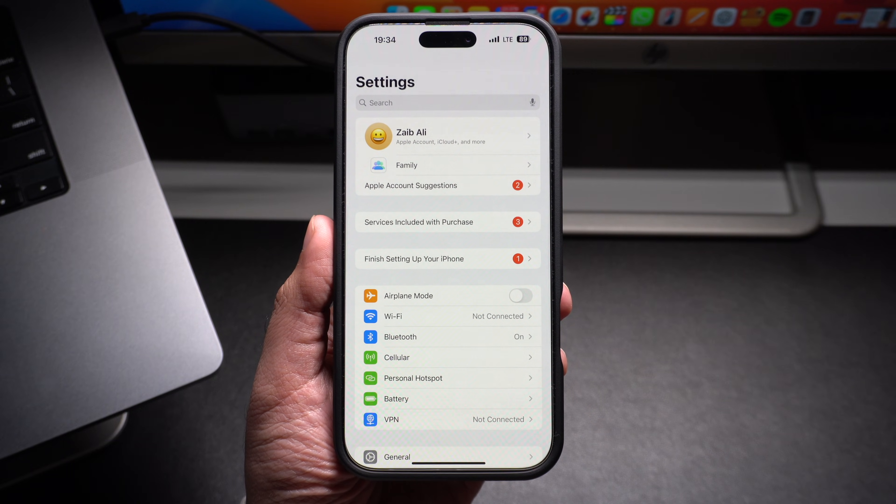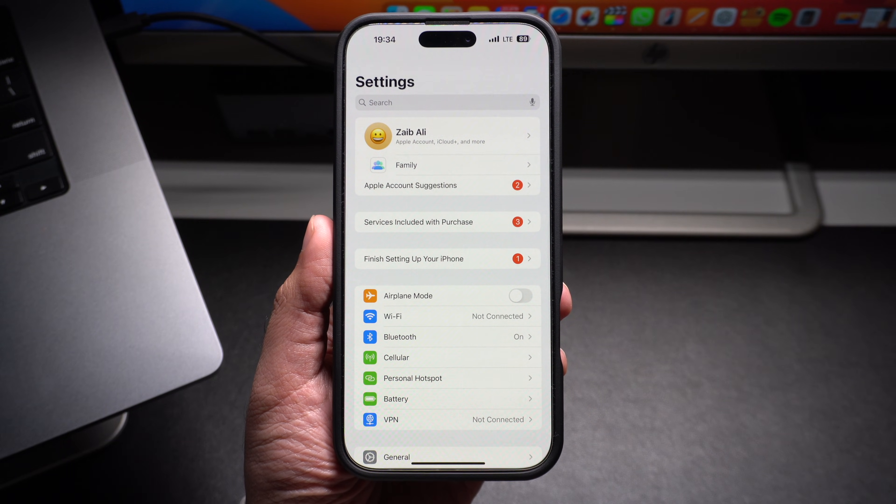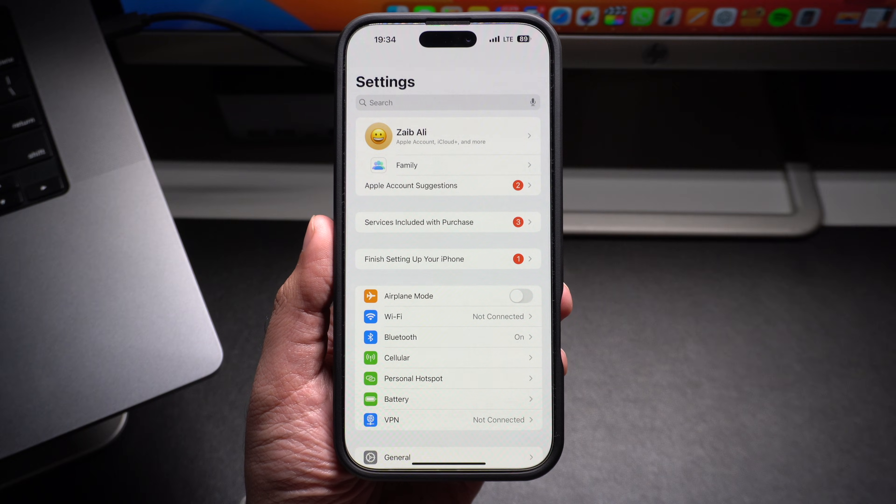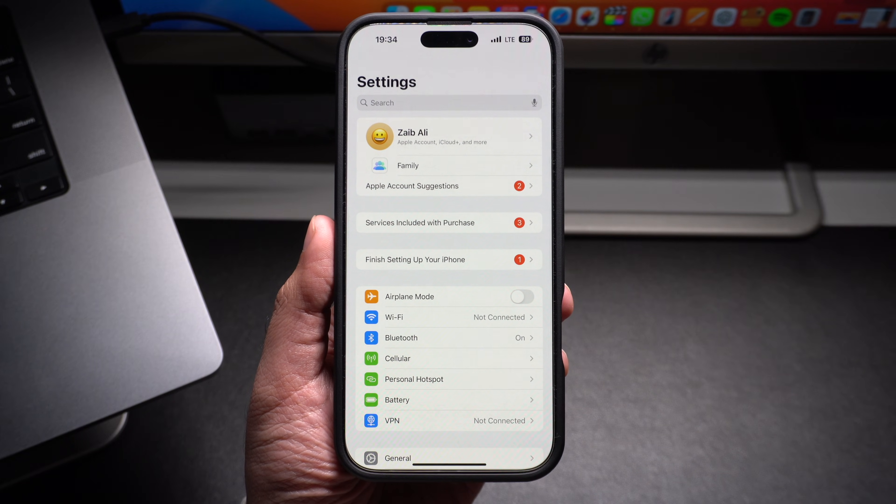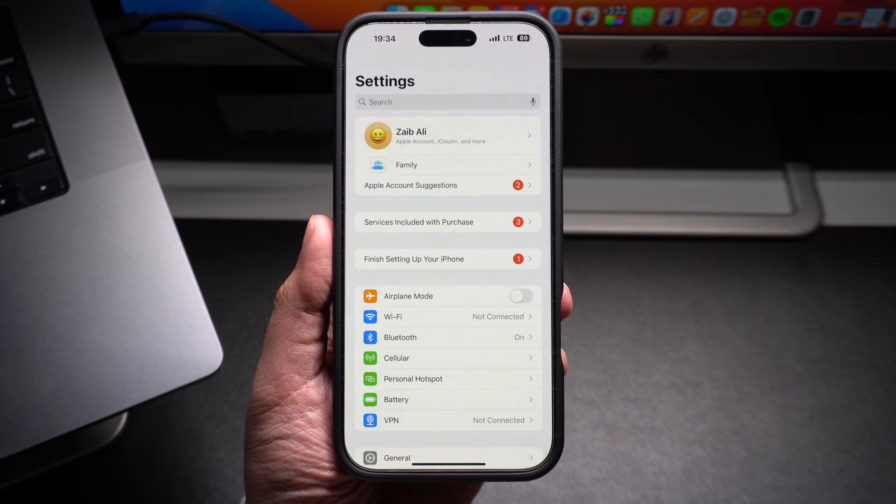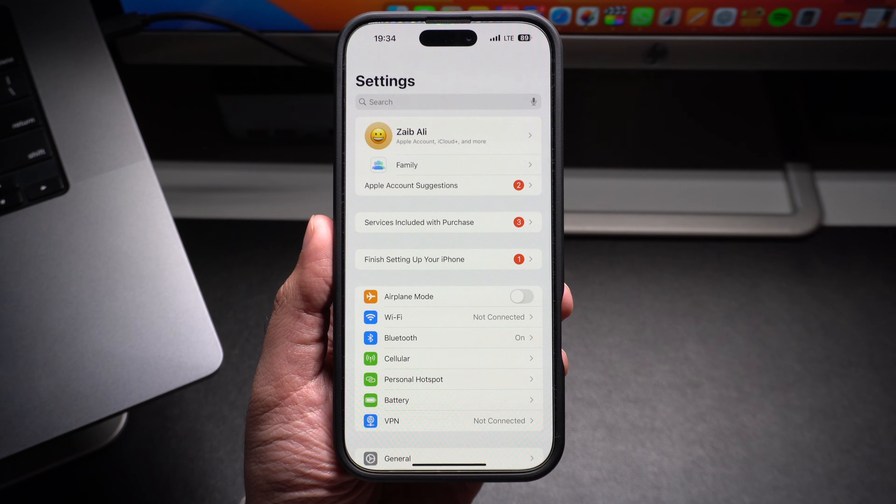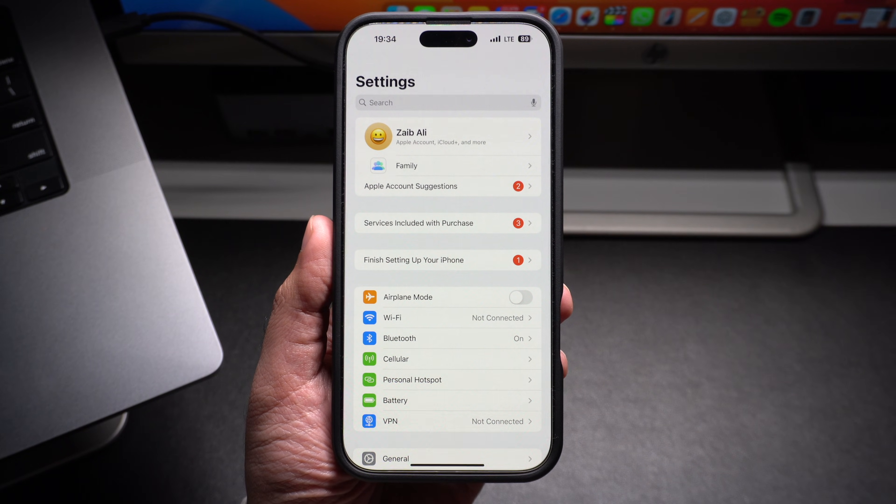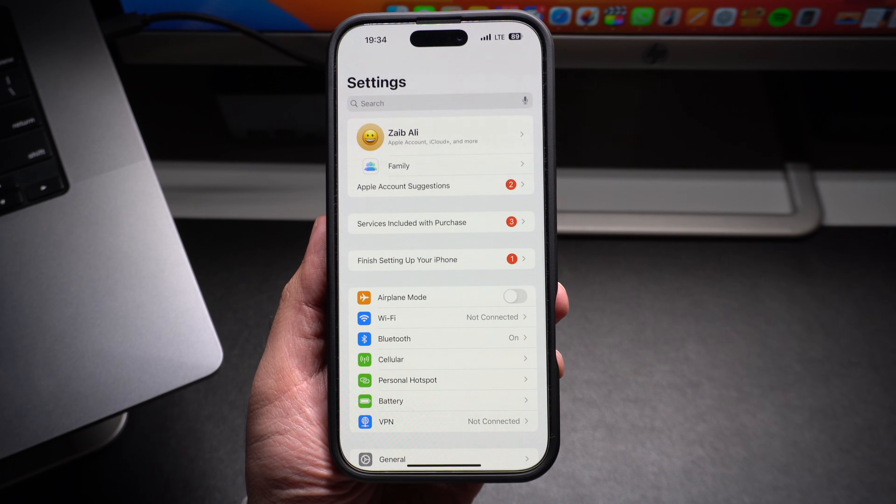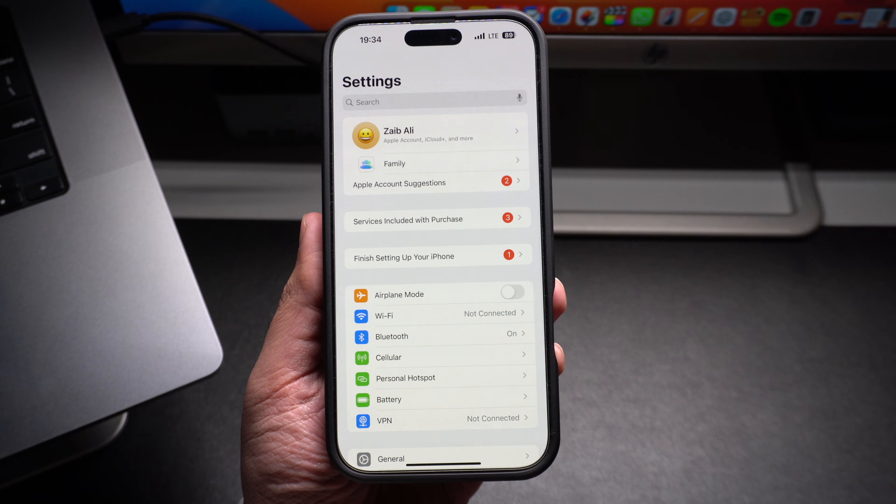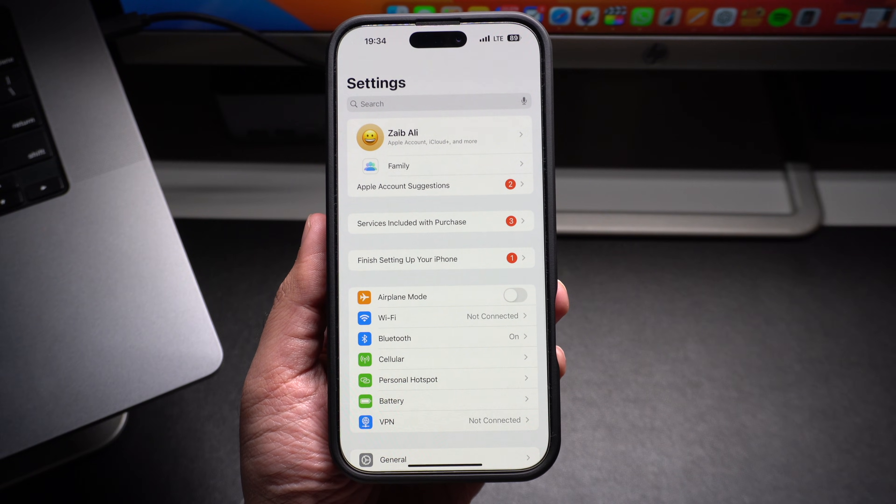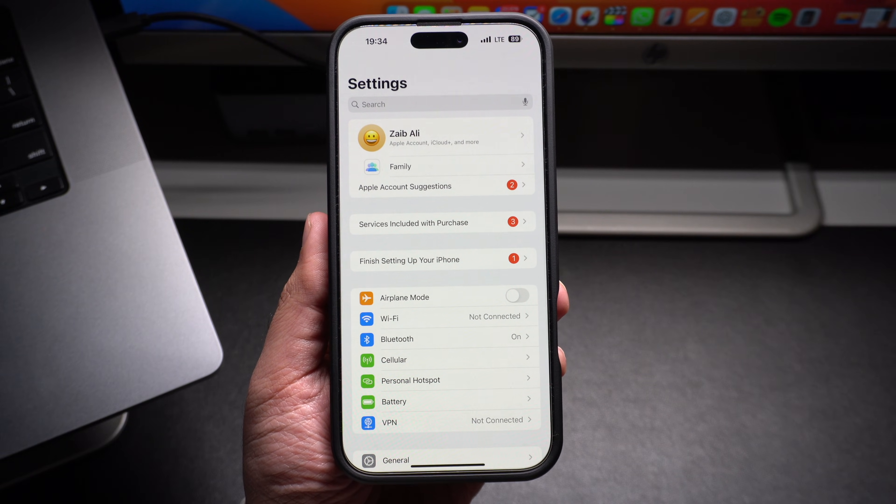The good news is the yellow appearance of your iPhone screen is most likely due to a software setting rather than a hardware fault. The most common culprit that causes yellowness on an iPhone screen is the True Tone feature.